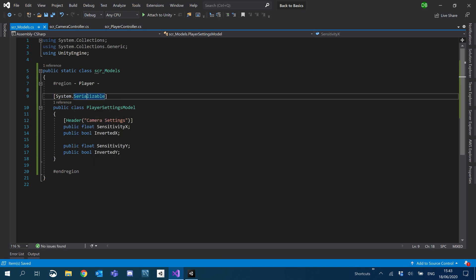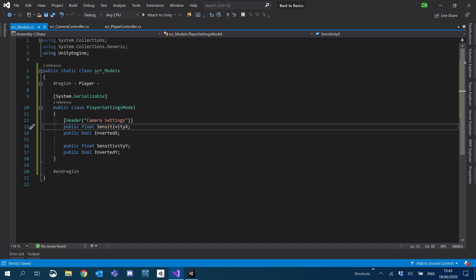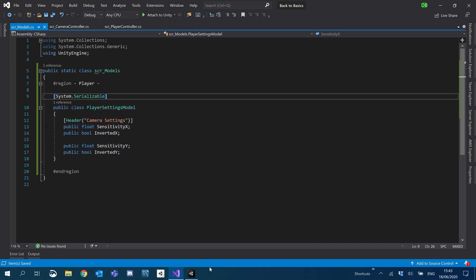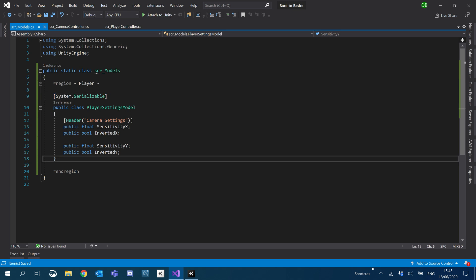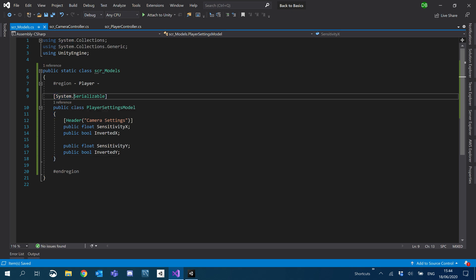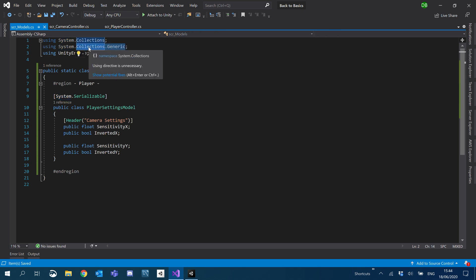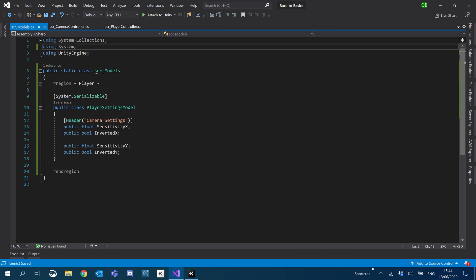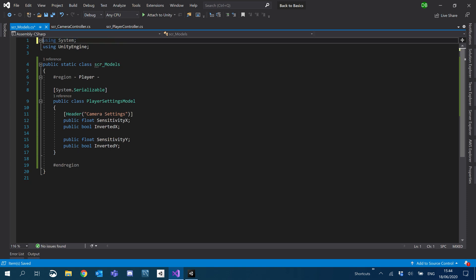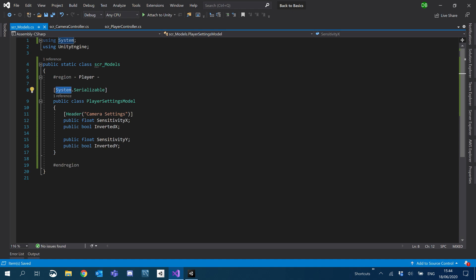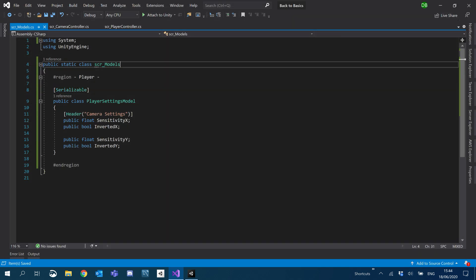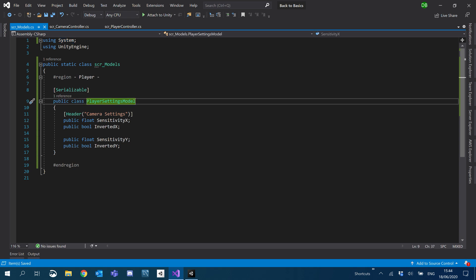I don't want to have to write system dot every time so I'm just going to tell it that I'm using the system throughout this. Just have a using system at the top. Delete all the ones I'm not using. And now I can get rid of this because I'm using it at the top.